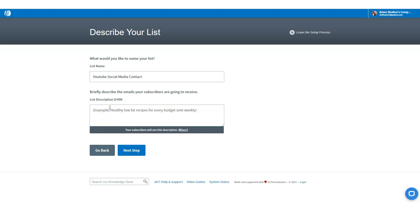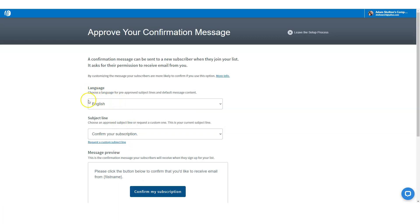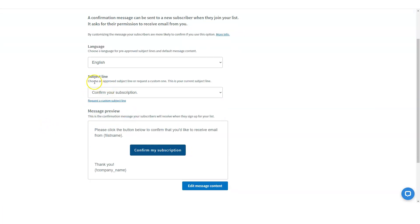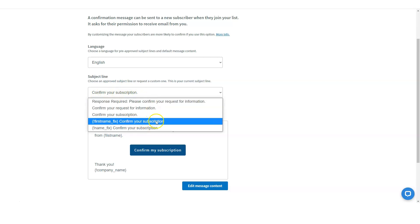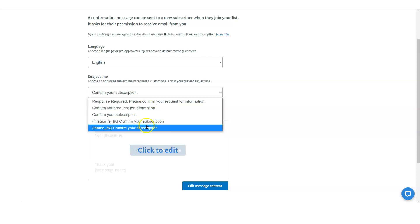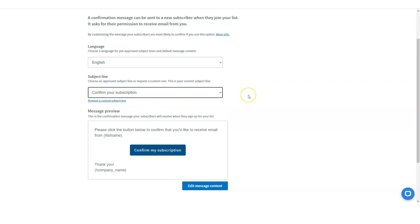Briefly describe what email subscribers are going to receive. They're going to receive up-to-date information on how to grow their YouTube channel. The language is going to be English. It says 'subject line' — choose an approved subject line or request a custom one. This is your current subject line. When they confirm the message to become a new subscriber, they're going to get this subject line that says 'Confirm your subscription.' I'll keep it very basic.